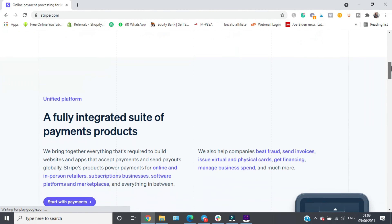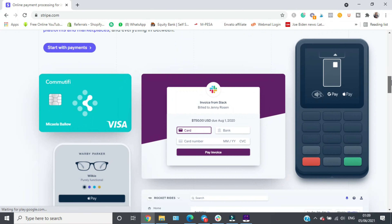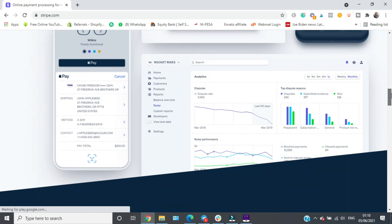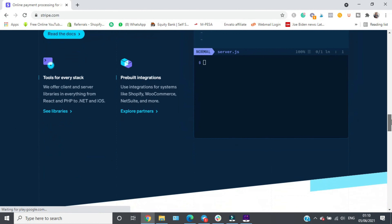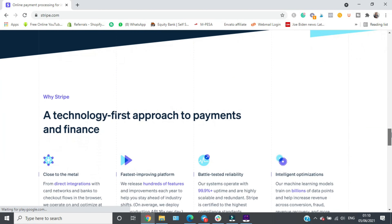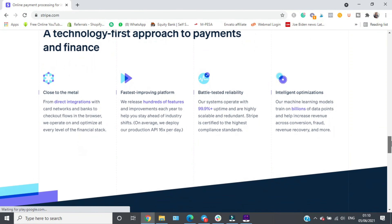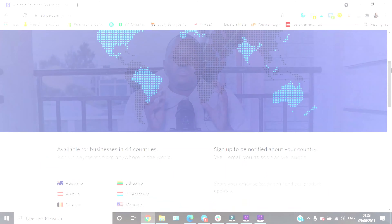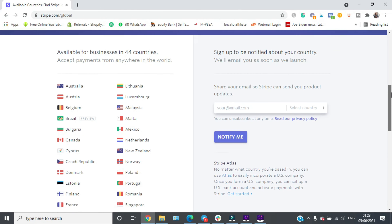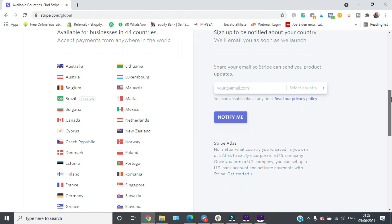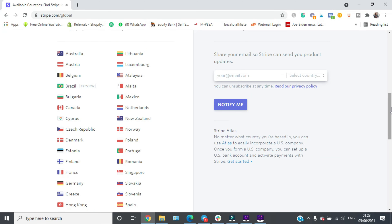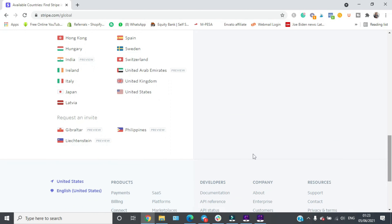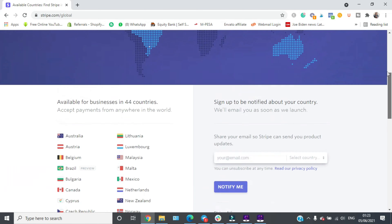We tend to use Stripe and PayPal. Now, what happens when you're outside the United States and Stripe is not available in your country? Right now, Stripe is available in only 44 countries worldwide, which means for you to access Stripe, your country must be listed among those 44 countries on their website.